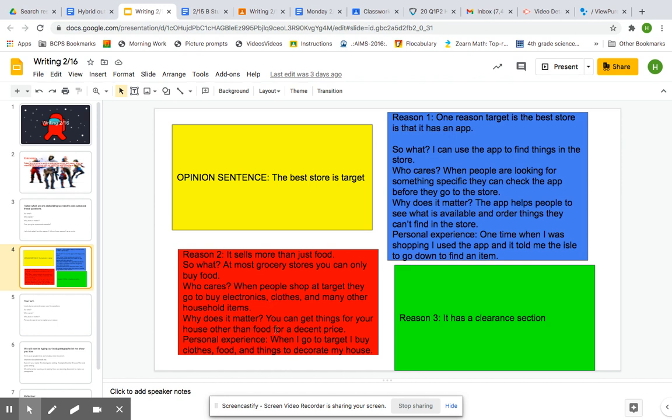Why does it matter? You can get things for your house other than food for a decent price. Personal experience: When I go to Target, I buy clothes, food, and things to decorate my house.